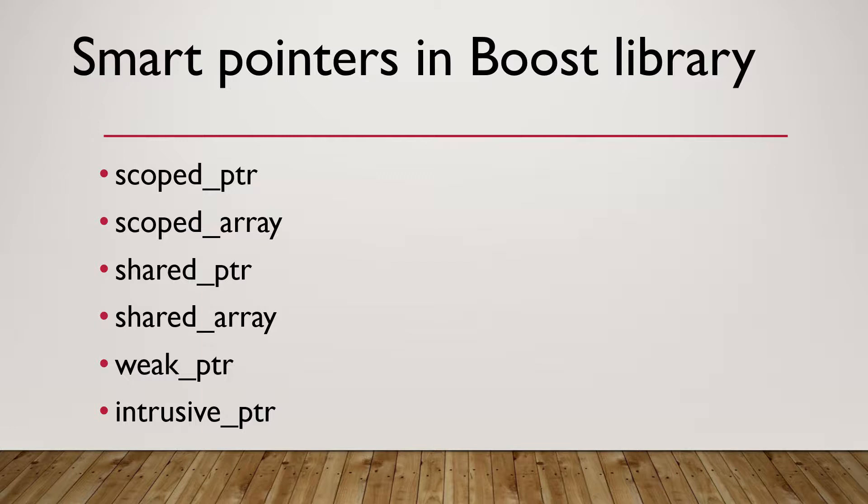Thanks to the smart pointers available in Boost library and in Standard library. When you use smart pointers, destructors are automatically called when objects go out of scope. The dynamically allocated memory will then be automatically released, thus preventing memory leaks.